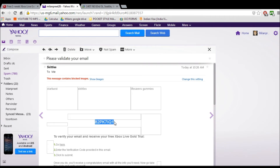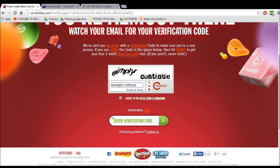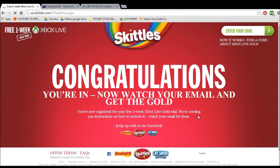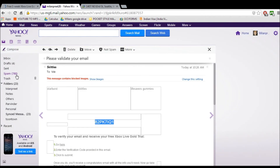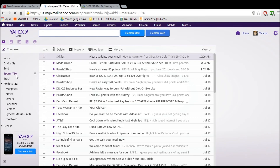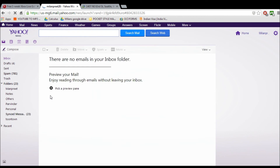There's the code, so copy that and paste it right there, then continue. And there it is — your code should be in the email. Wait a minute or so and it should be there.